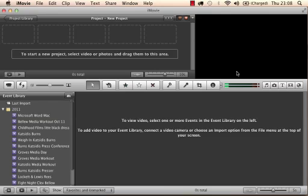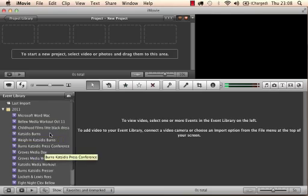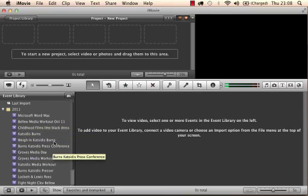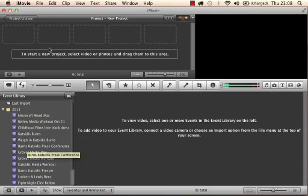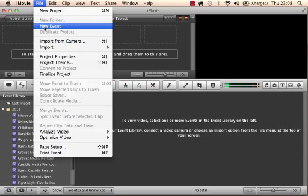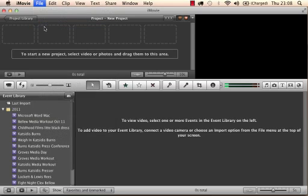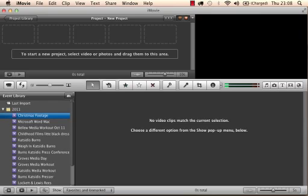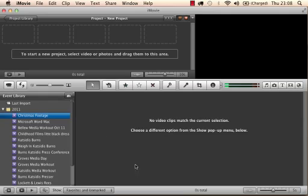So to start off with, we're going to create a new event. Now this is your event section down here. This is basically all of the files where all the footage that you import is kept. It's just to organize the footage. So let's create a new one for this. So we'll do a file new event. We'll call this one Christmas footage. Enter and that is saved. So here it's blank but this is where the footage will appear.